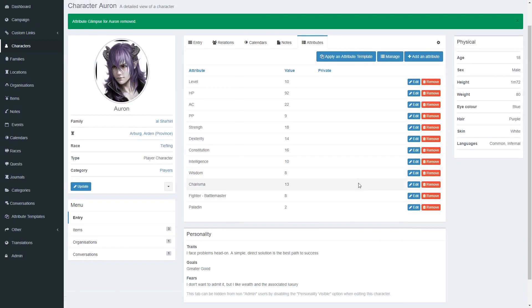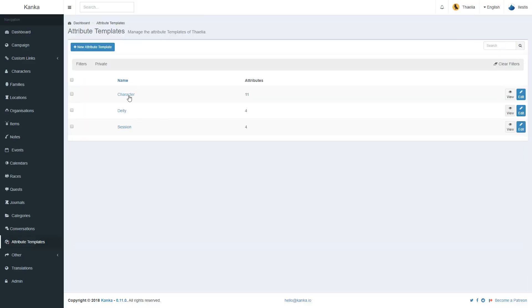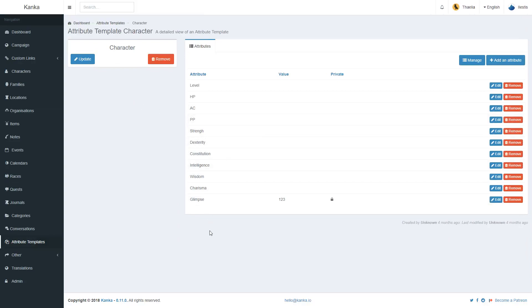Now, if I remove an attribute from an entity, it will not delete it from the attribute template. It is still here because there's no back linking, so to speak.